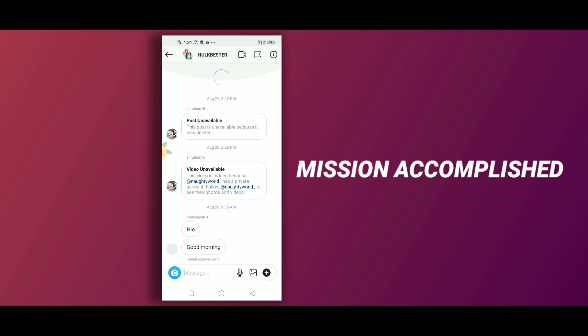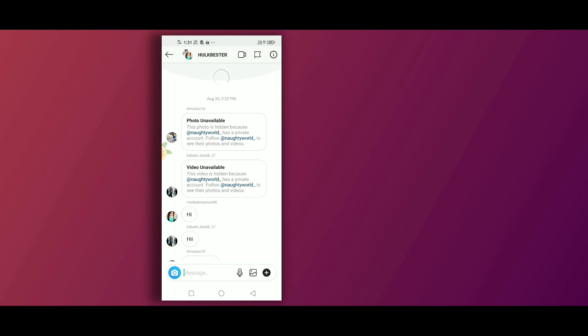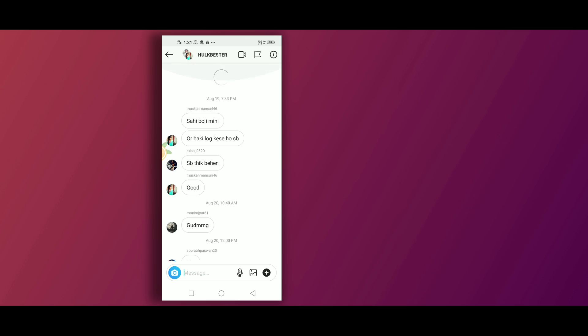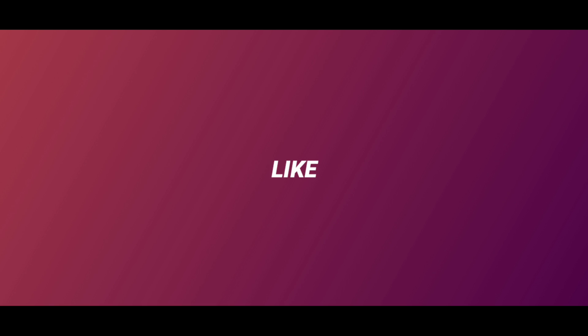So if you found this video helpful, please hit that like button, share this video with your friends.